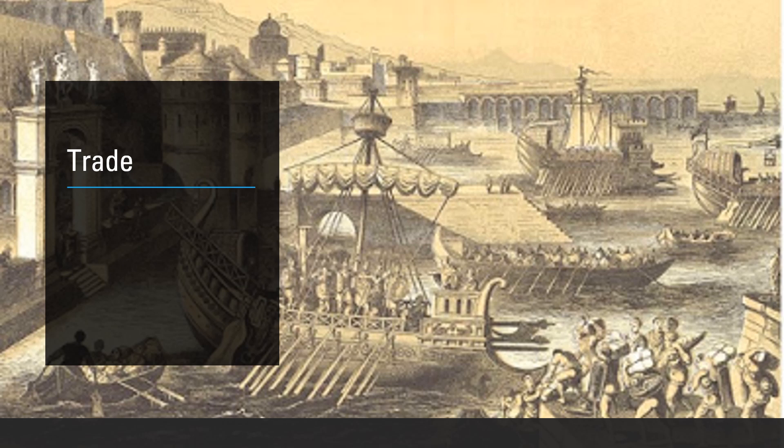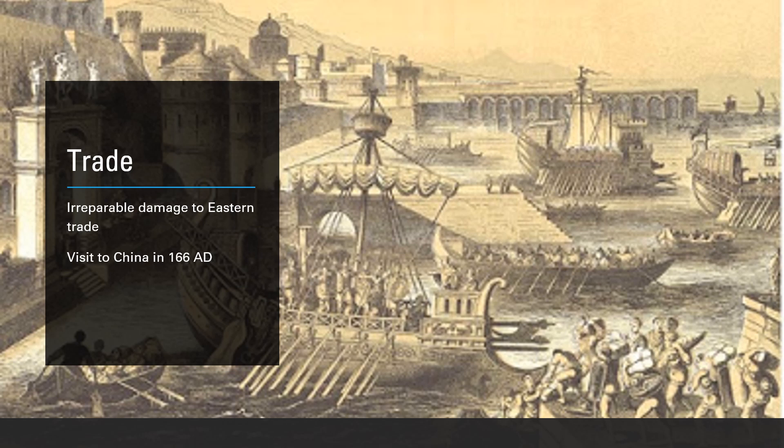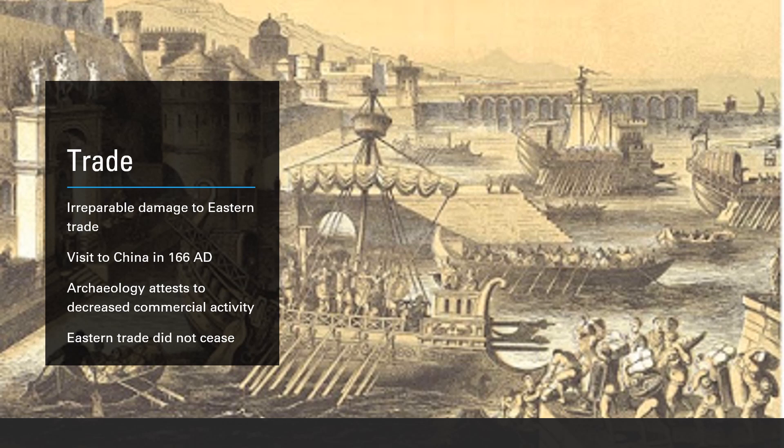In the short term, trade suffered across the entire empire, but eventually it picked up. However, eastern trade routes were more seriously affected. A Roman delegation had actually visited the Chinese court in 166 with the idea of opening up trade relations more significantly, but following the outbreak of the plague, this did not materialise. Archaeology from this period also points to less commercial activity between east and west following the second century, though it should be noted that trade did not cease entirely.